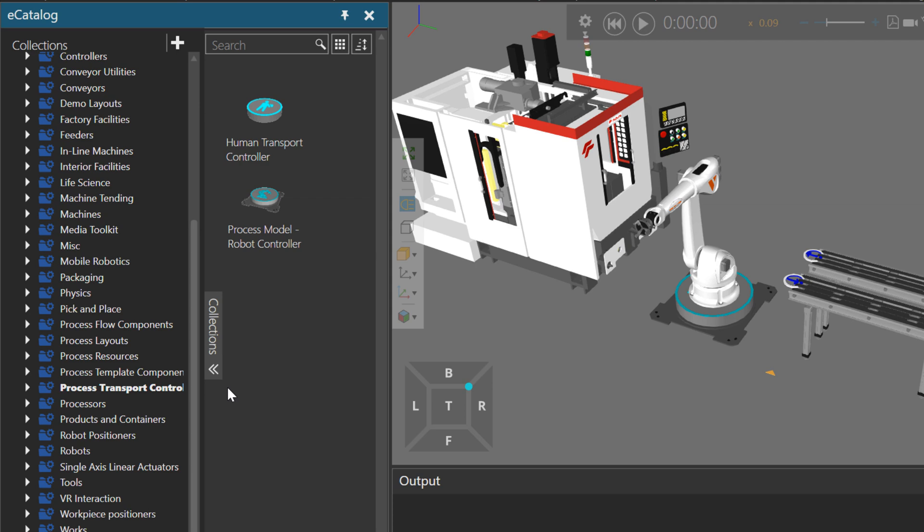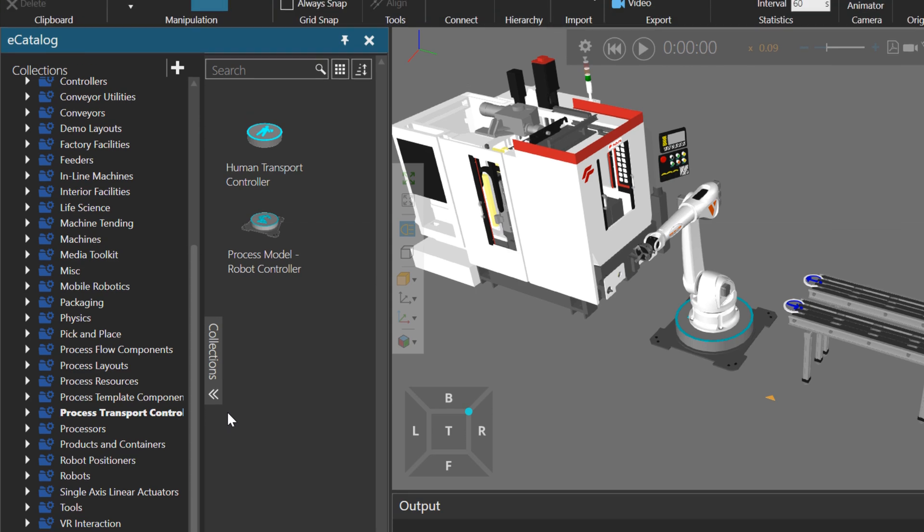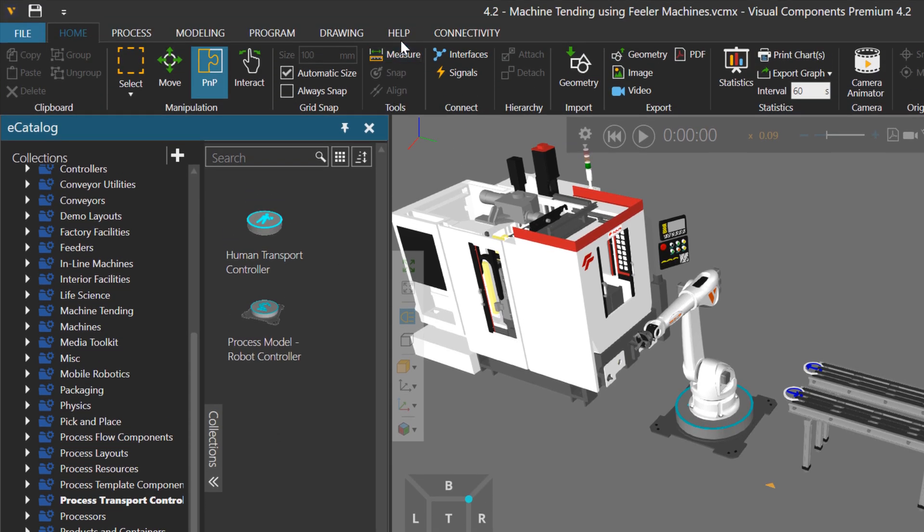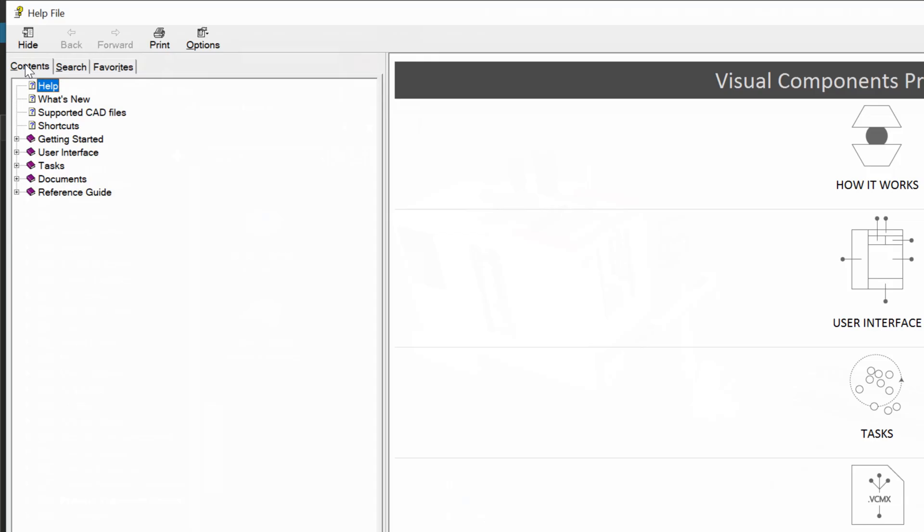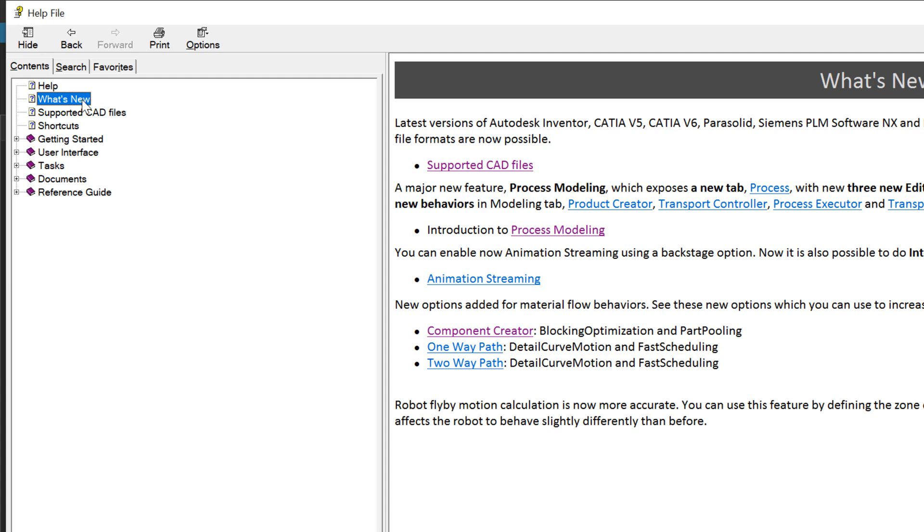And that's it. Now if you want to access documentation for process modeling, you can go to the help tab here. Open the help file. And you can click the what's new section here to see what's new in 4.2. You'll have this section called process modeling.